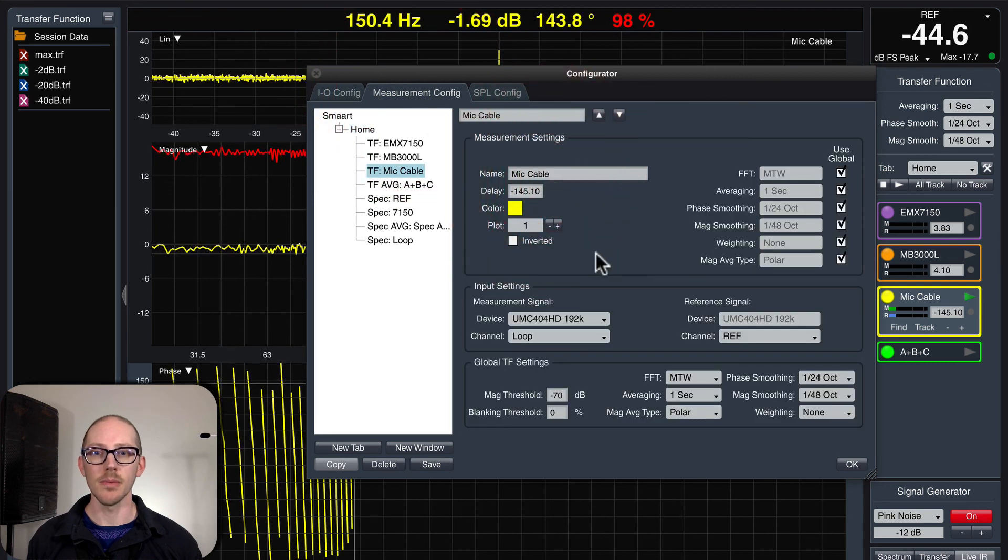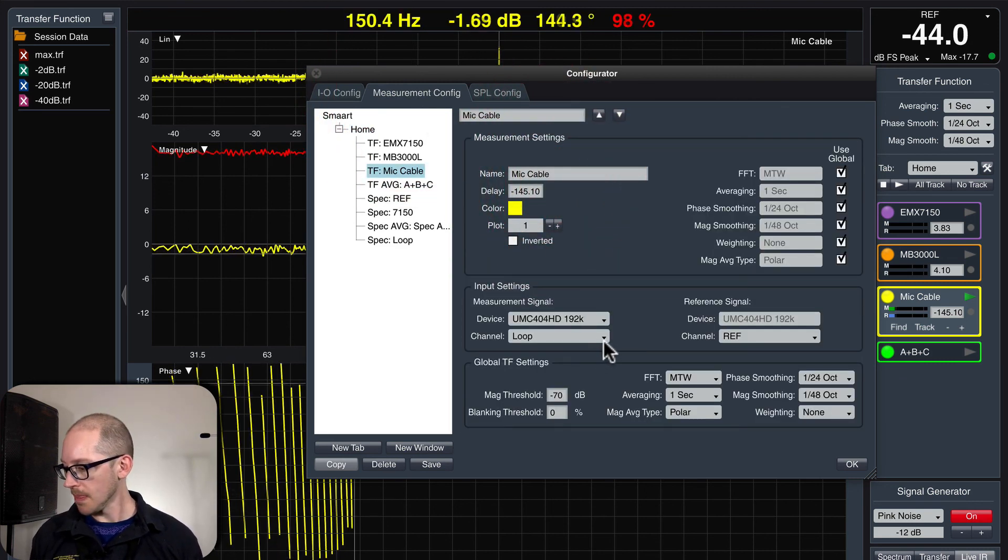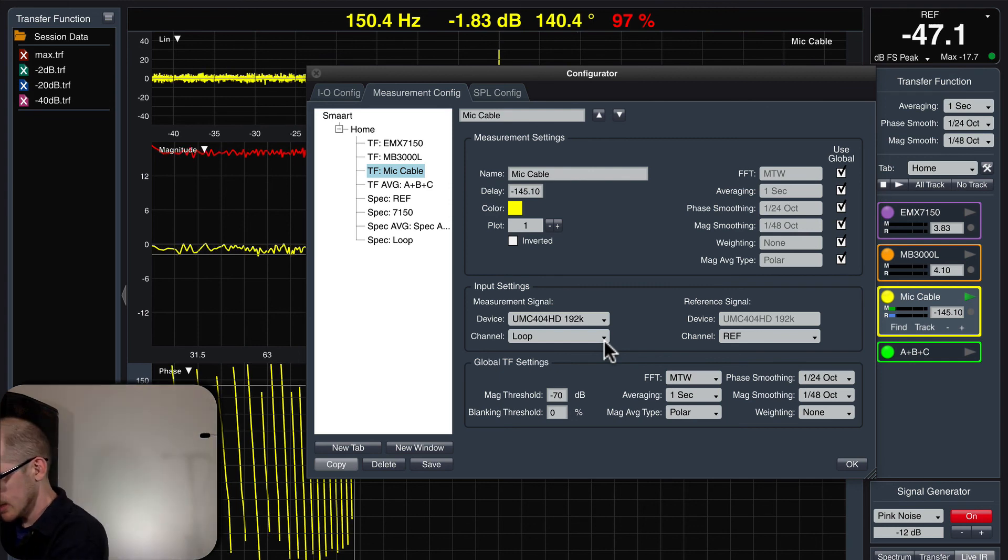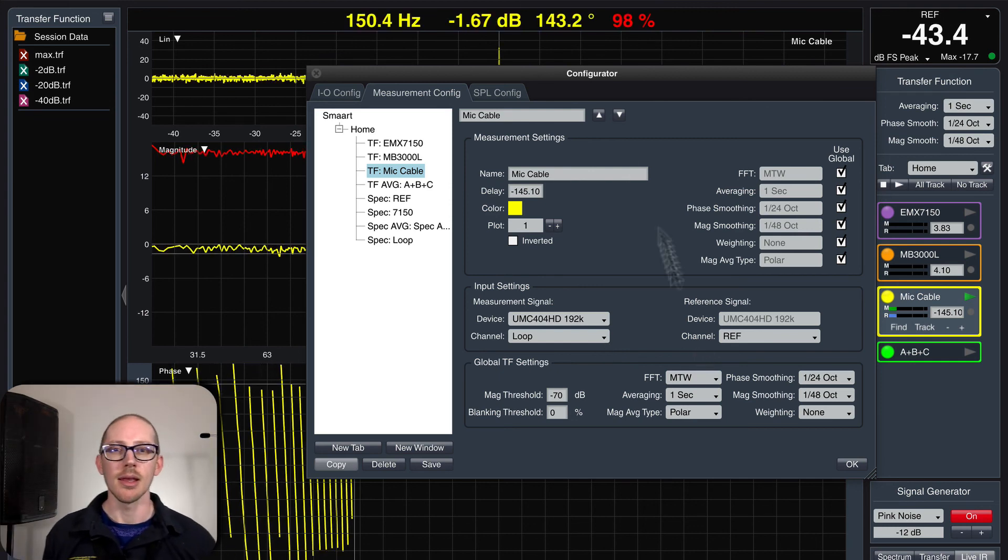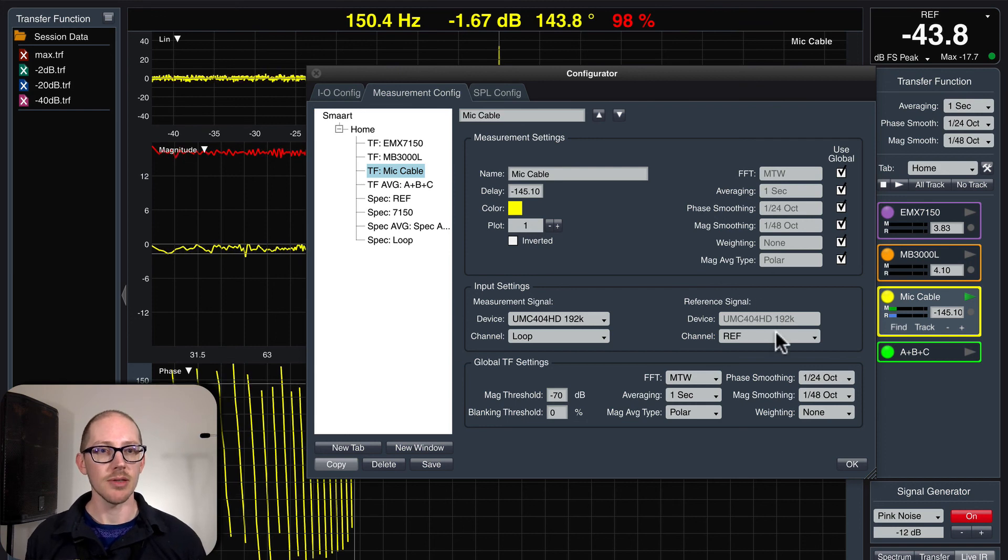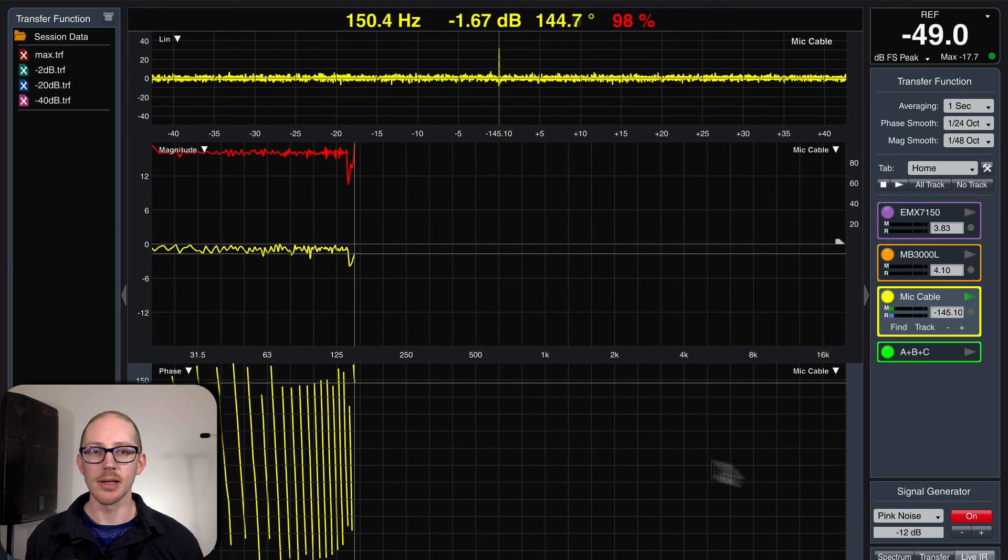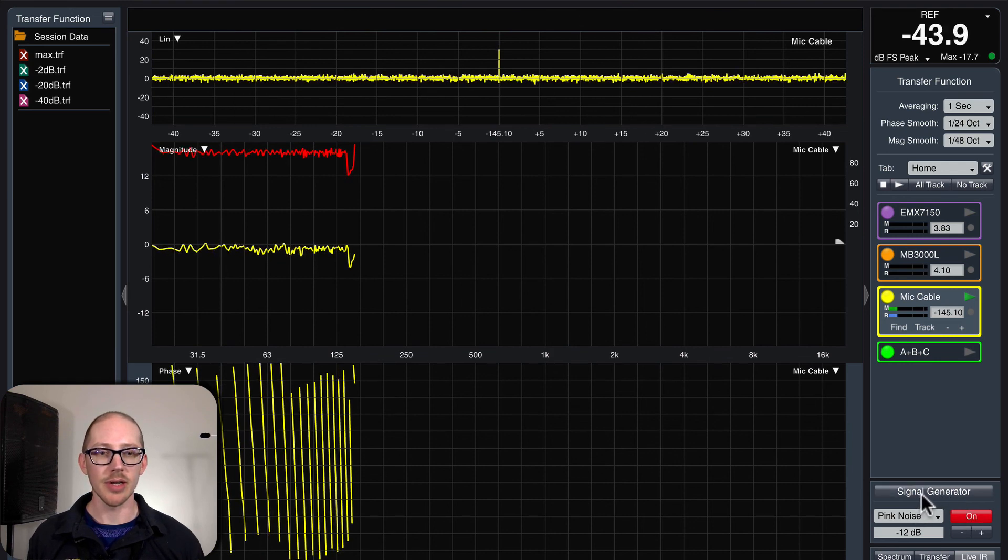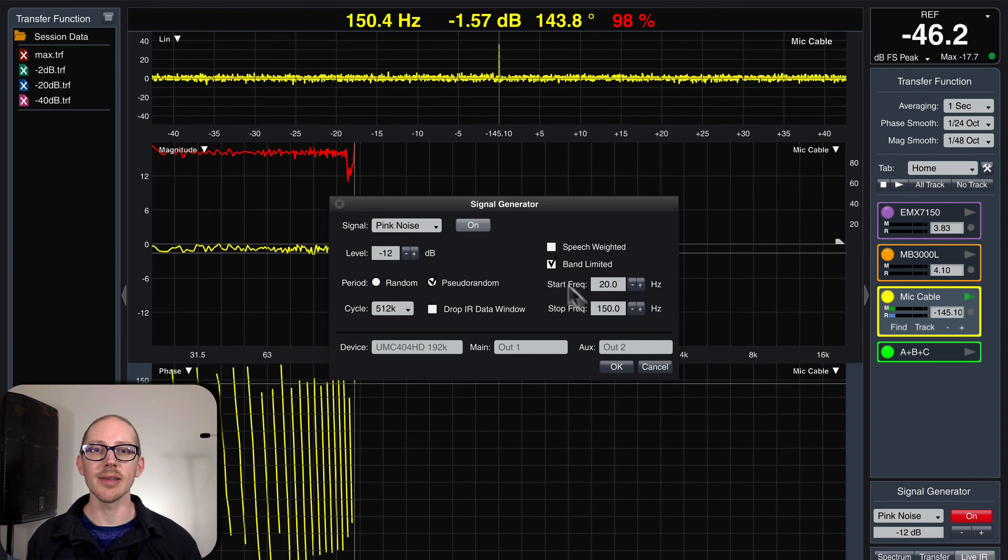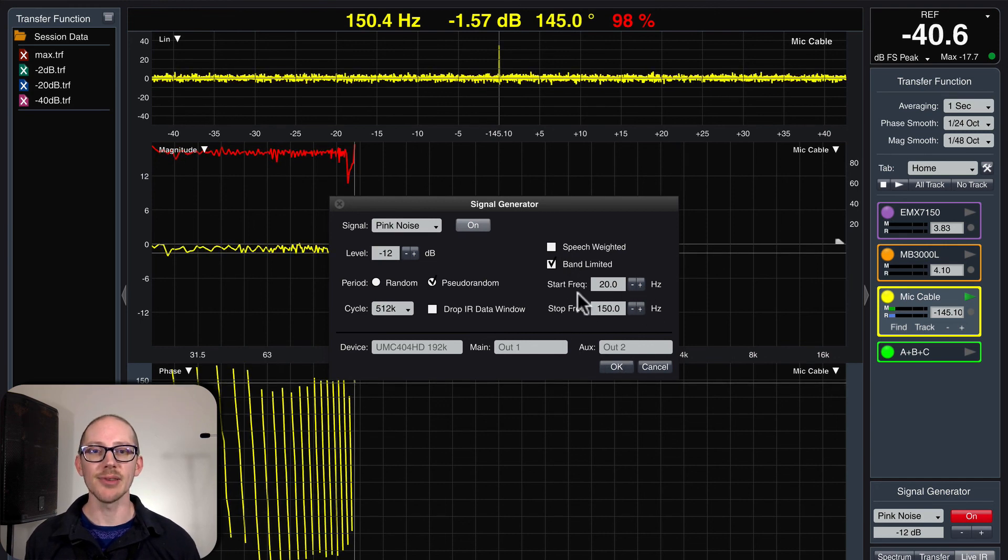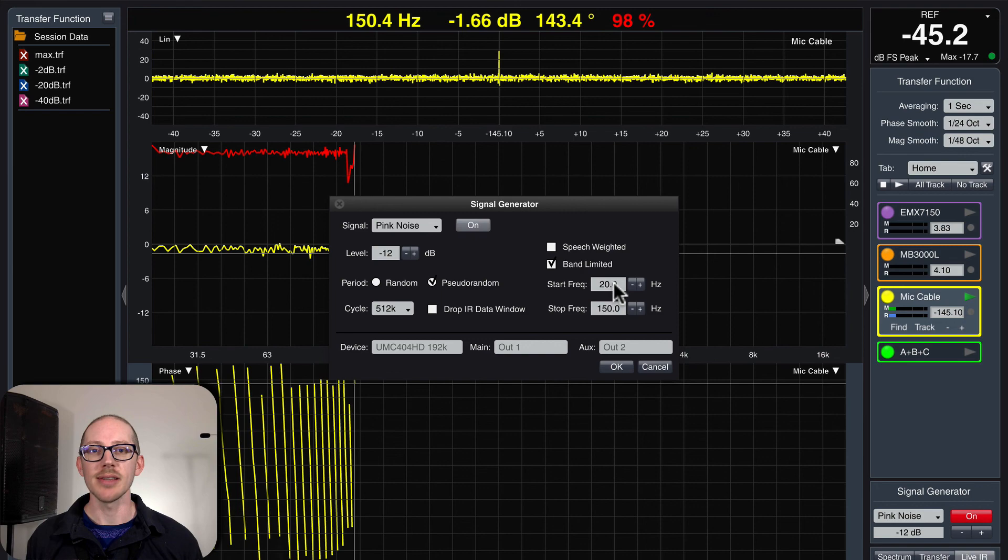My table. Measurement signal is loop. Did I plug it in all the way? And reference is ref. What is the problem here? Well, let's check out the signal generator and see if the problem's there. Oh, I have it set to pseudo-random. Okay, so it's been banded down to below 150.